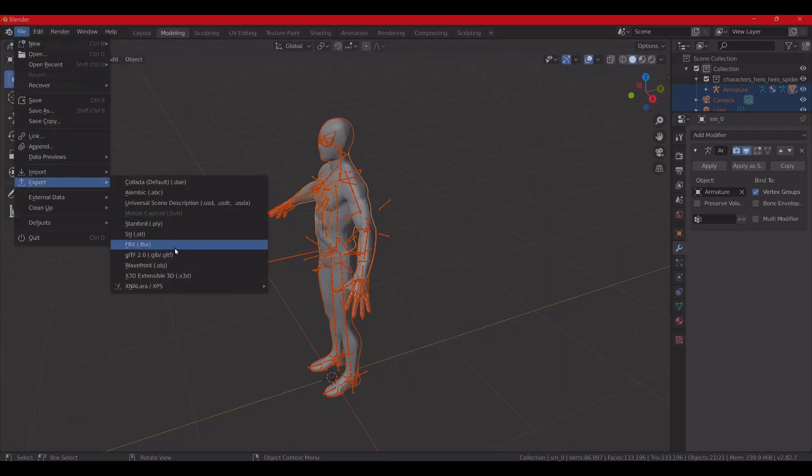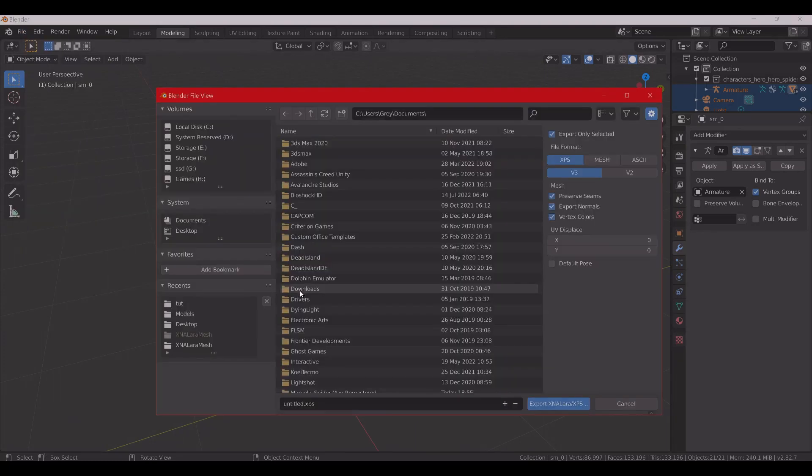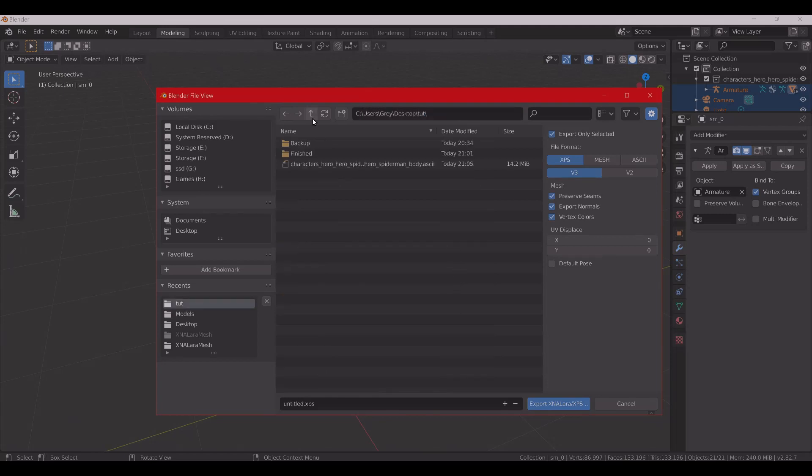So, selecting all, exporting, same thing, ASCII, and then you're going to extract that to where you have imported it from, and then overwrite the same file.